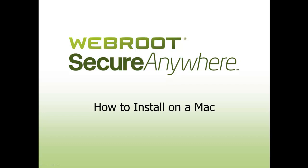Hello, and welcome to the Webroot SecureAnywhere instructional series. For this video, I'll be taking you through the Mac installation process.